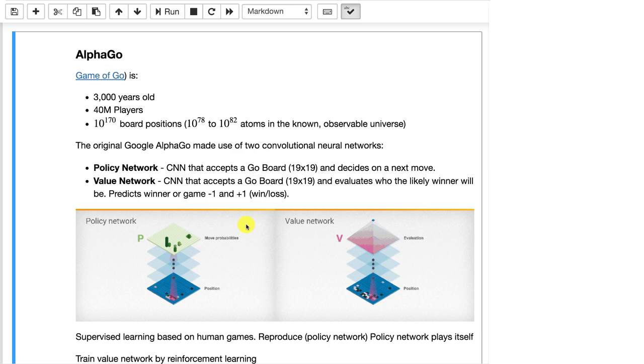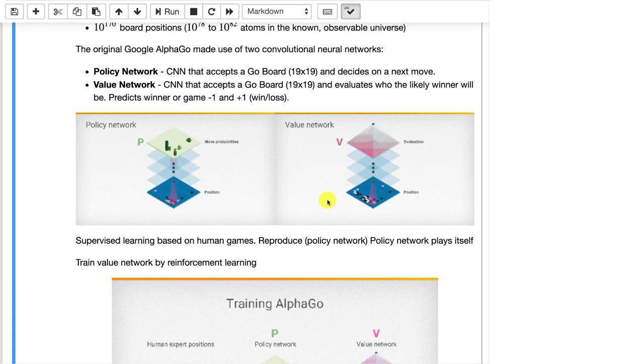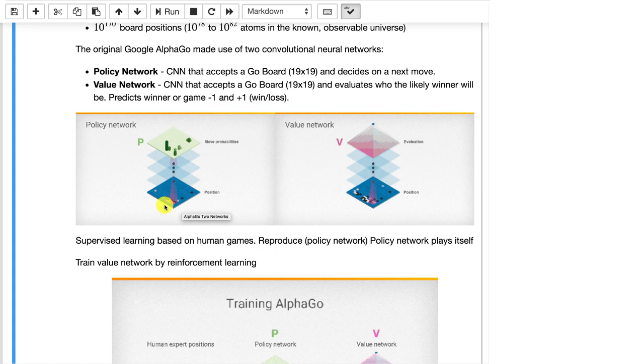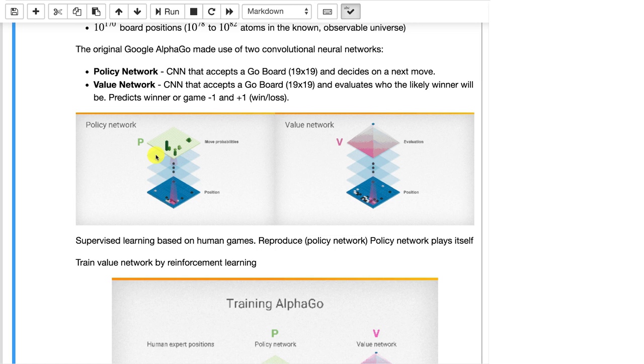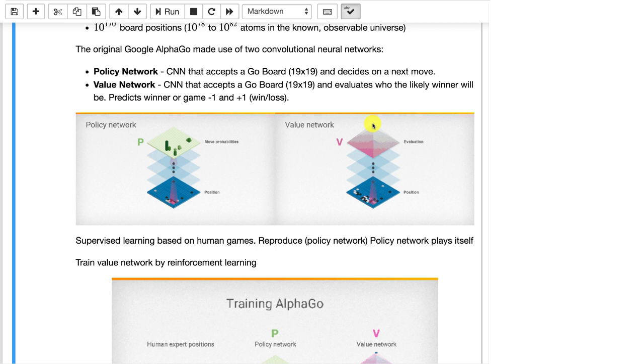So the original AlphaGo, the one that was able to beat the human for the first time, it used two convolutional neural networks. It used a policy network and a value network, and this is integral to how this thing works. The policy network is shown here. Essentially you're encoding the board positions into a grid 19 by 19 that shows the three states of each of the squares. It's essentially a black stone, a white stone, or no stone. And the output from this is giving you almost a two-dimensional histogram. So whichever square has the highest value coming out, that is the most desired move or the greatest probability move that the policy network is recommending.